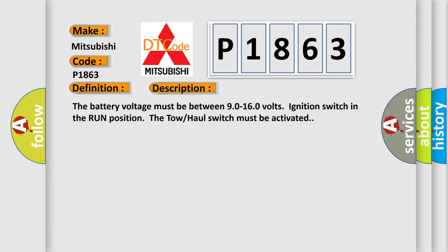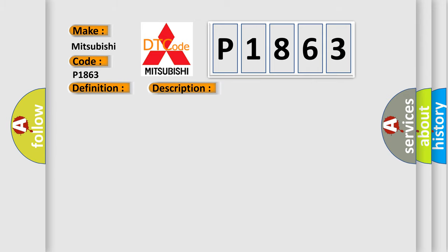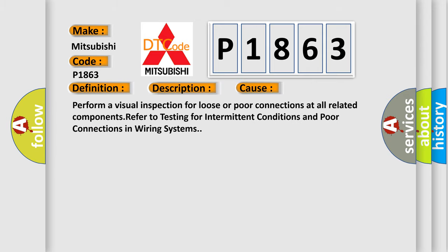This diagnostic error occurs most often in these cases. Perform a visual inspection for loose or poor connections at all related components. Refer to testing for intermittent conditions and poor connections in wiring systems.